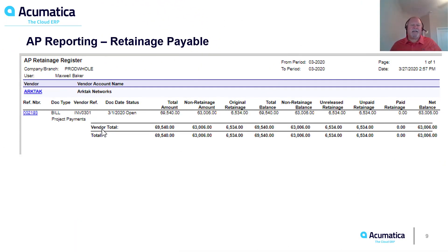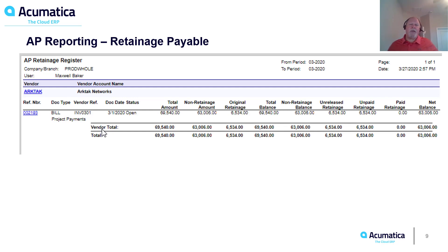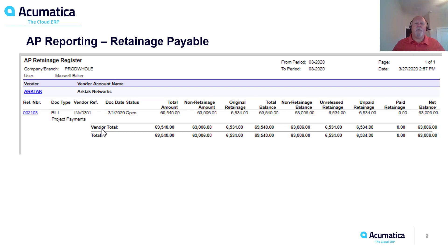Just as in accounts receivable, accounts payable has its own AP reporting for retainages — the AP retainage register — which demonstrates the amount of retainage that we have payable to our vendors when that retainage comes due.